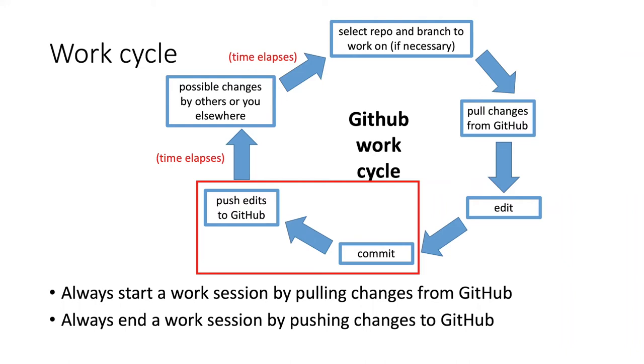The idea of a commit is really each particular problem that you are trying to solve in the management of your project should have a separate commit. So a commit should be thought of as a distinct stage or a distinct problem that you are solving.